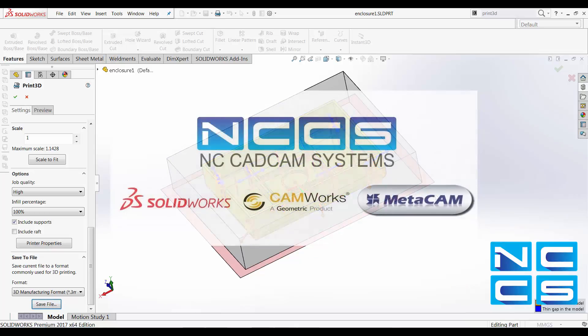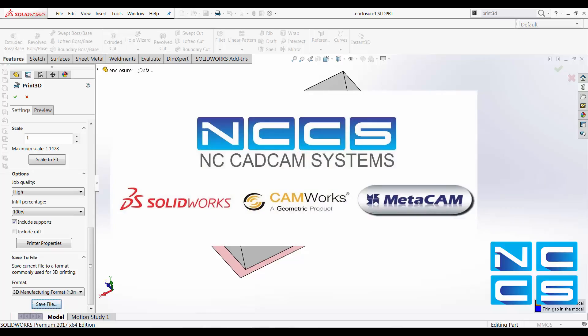Thank you for watching another SOLIDWORKS video by NCCS, your SOLIDWORKS provider.